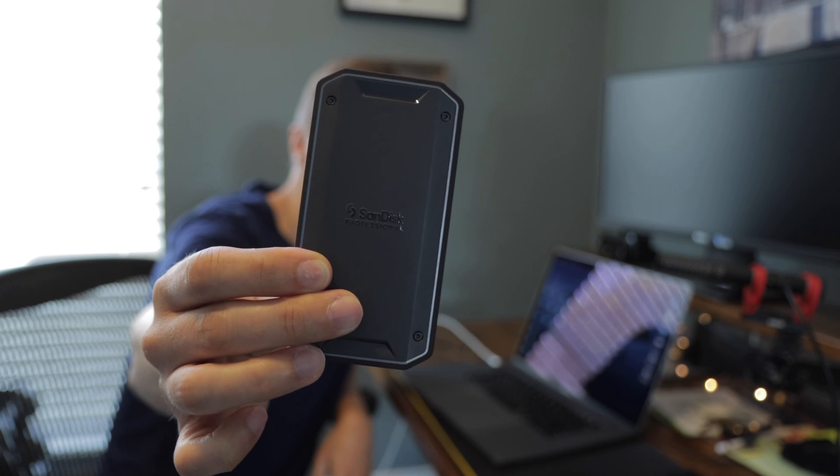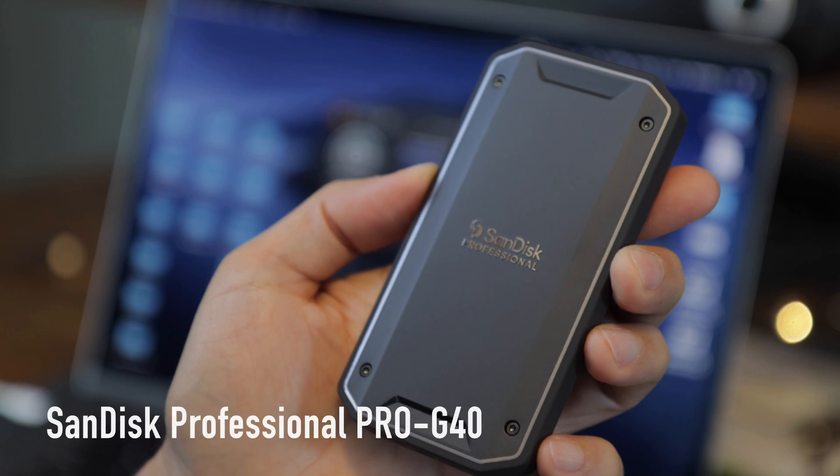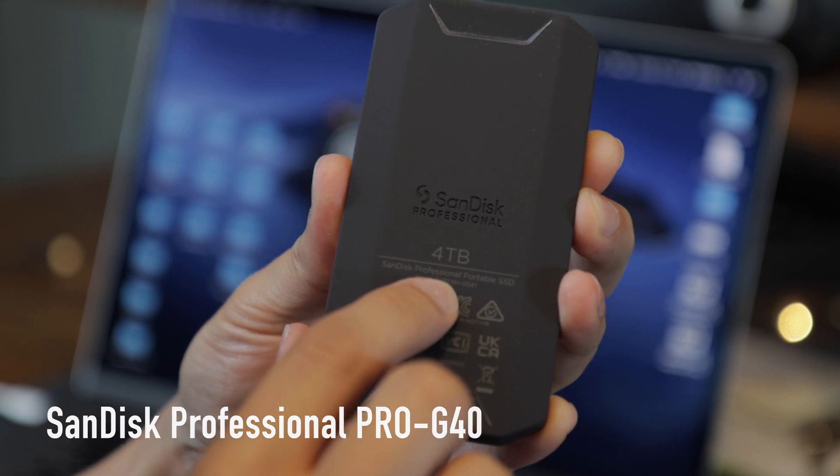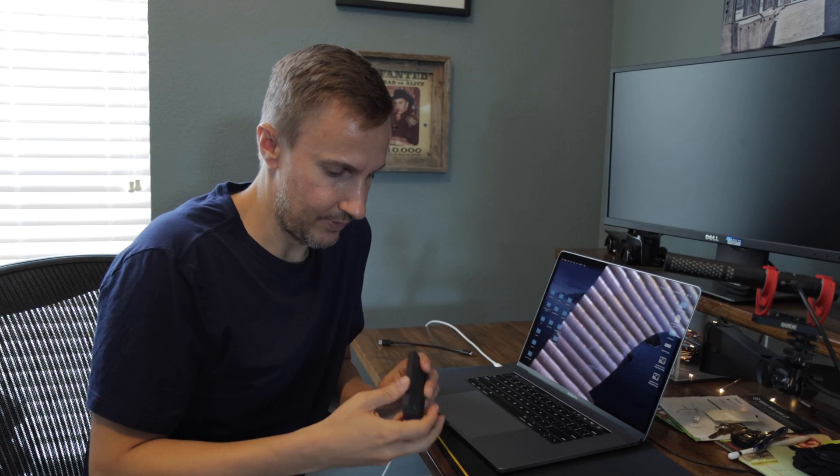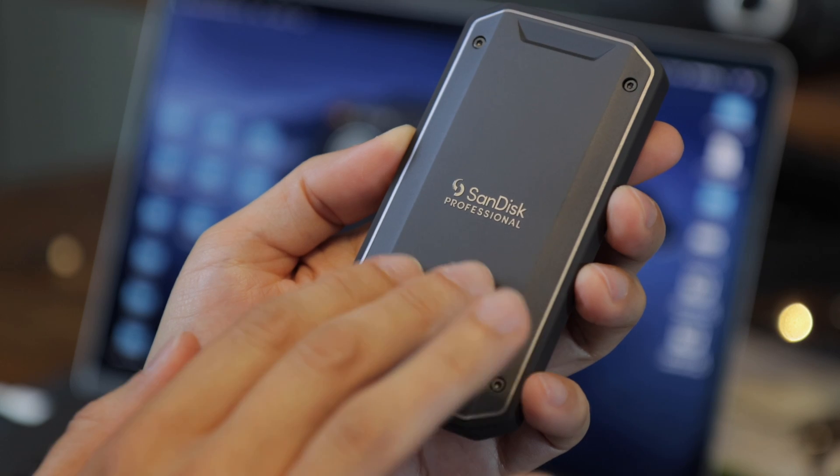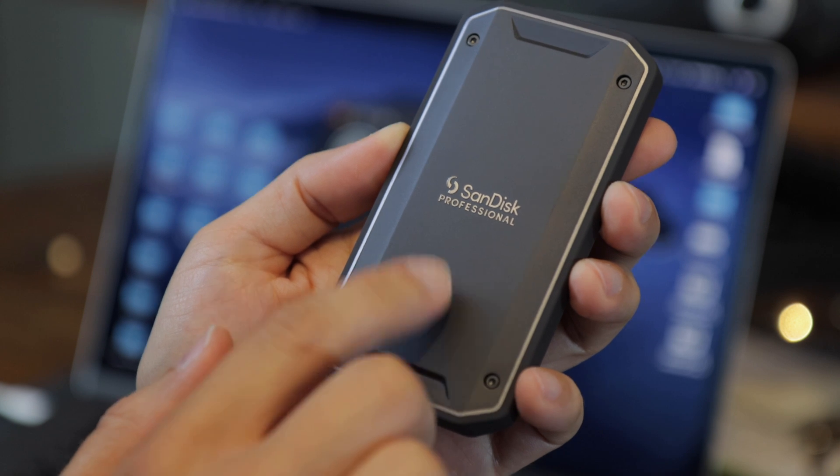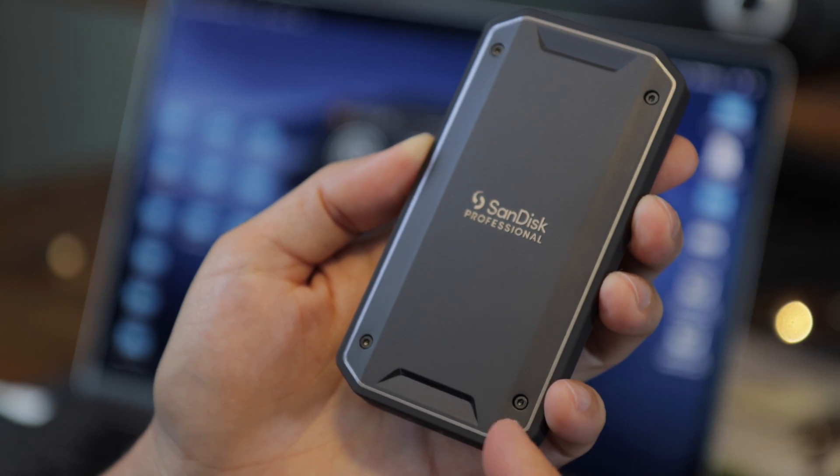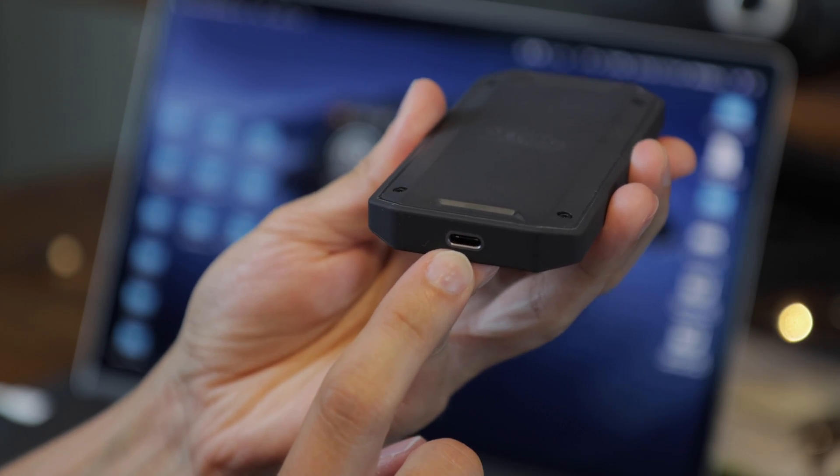So this is a SanDisk Professional 4 terabyte drive. It's kind of an aluminum enclosure with kind of a synthetic rubber on the back. It feels pretty nice.